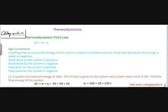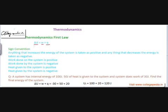Thermodynamics first law is basically the energy conservation law. It states that ΔU — where U represents internal energy, W represents work, and Q represents heat — ΔU equals W plus Q. That means the change in internal energy equals the work done plus the heat given. Whatever work you do and whatever heat you give must equal the change in internal energy. It's just energy conservation — that's what thermodynamics first law is.